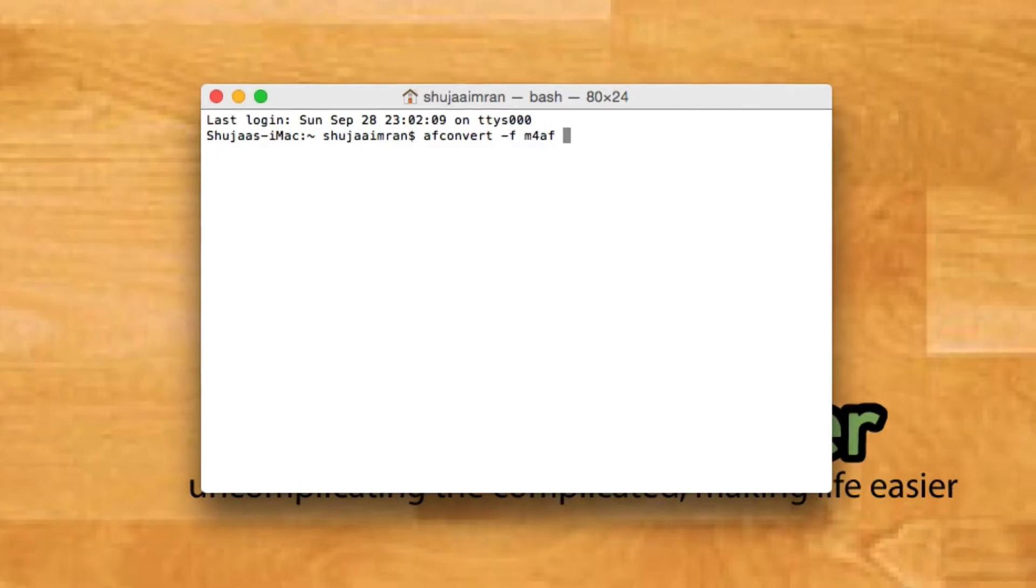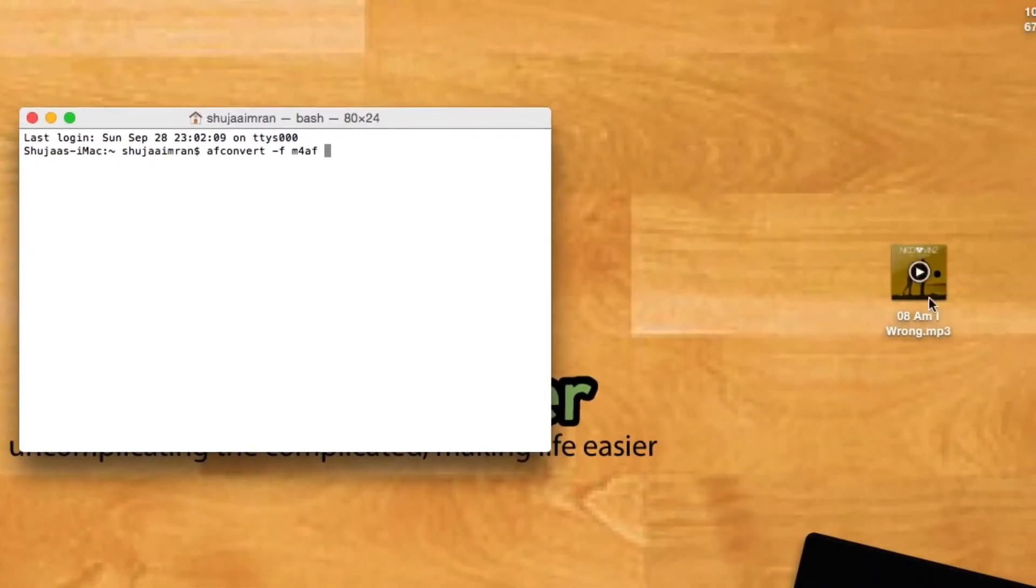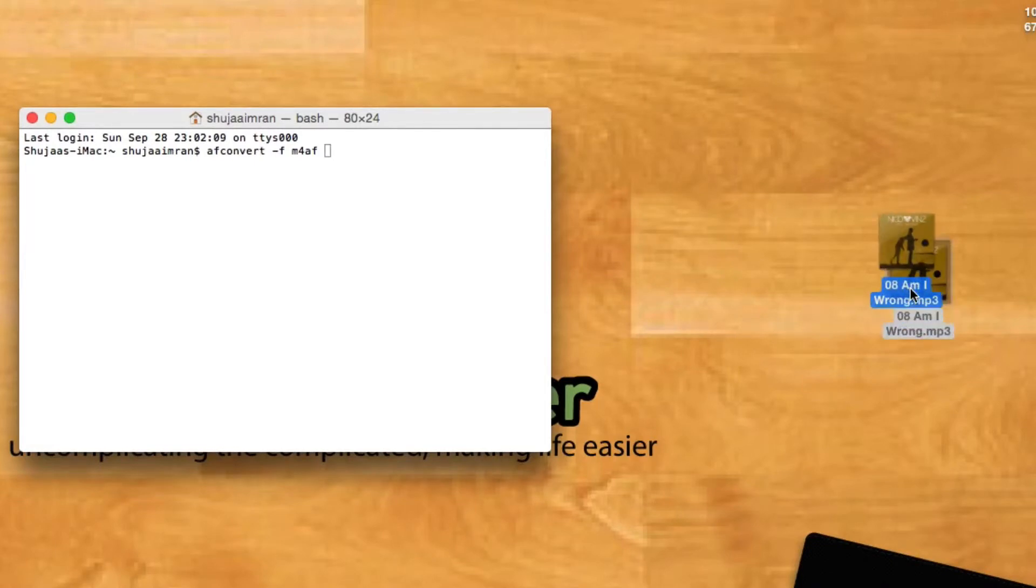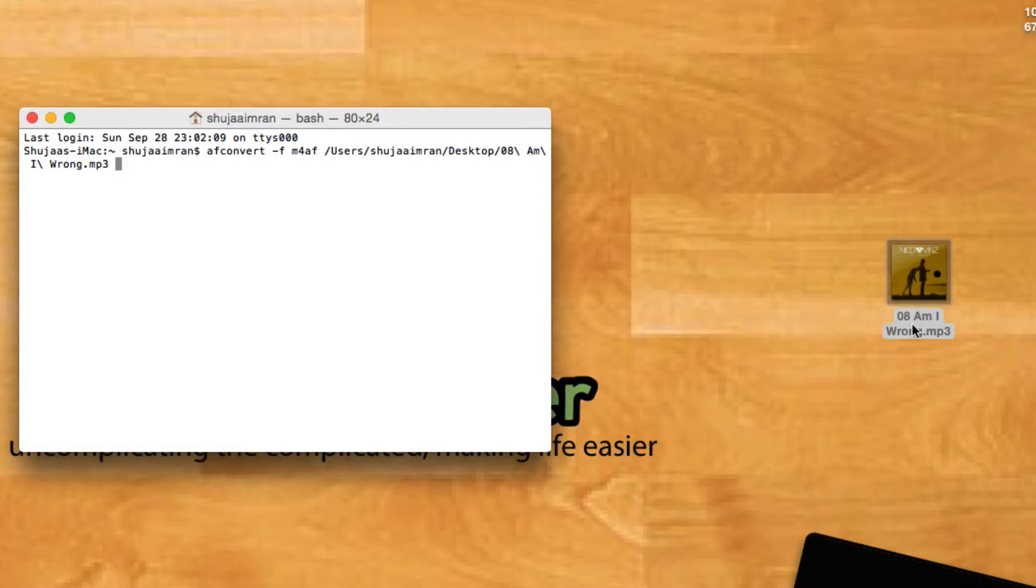Once that's done, drag your audio file into Terminal. Here's my audio file. I'll just drag and drop it in Terminal and the file location will appear. Now you have to do this two times, so we'll do that again.